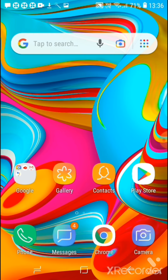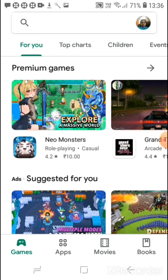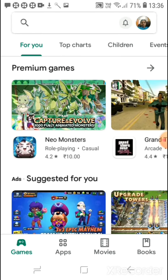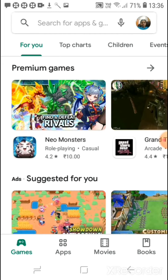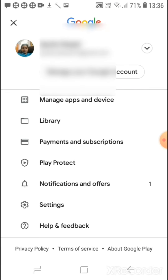First, in your phone, just go to the Google Play Store app. After opening the app, you can see on the top right corner — tap on it. After tapping, just go to settings.